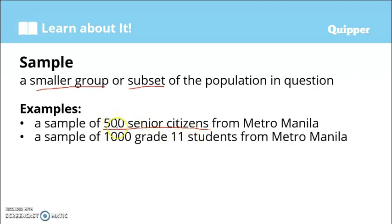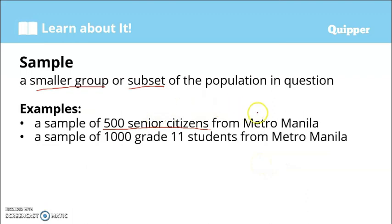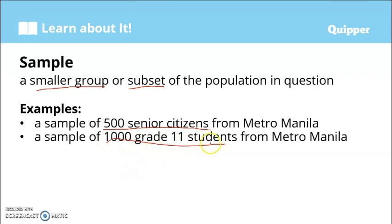Another example: from all senior high school students, kung kukuha tayo ng sample, that would be a sample of 1000 Grade 11 students from Metro Manila. So the sample size is 1000. Again, a sample is smaller than the population in question.